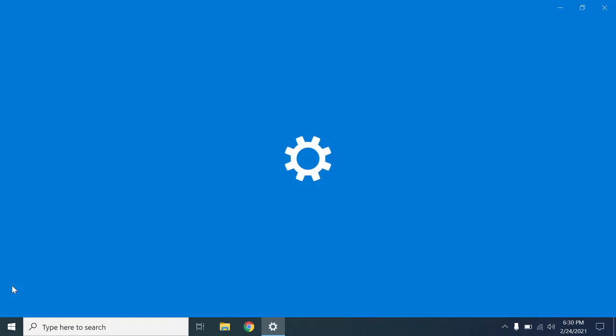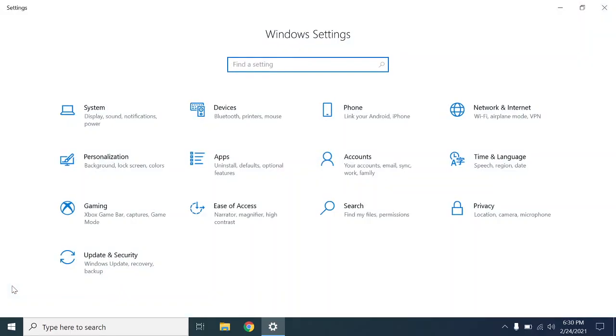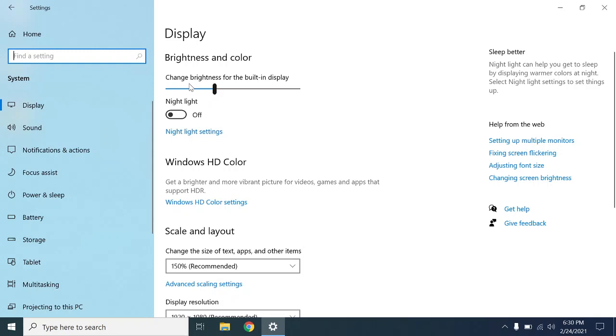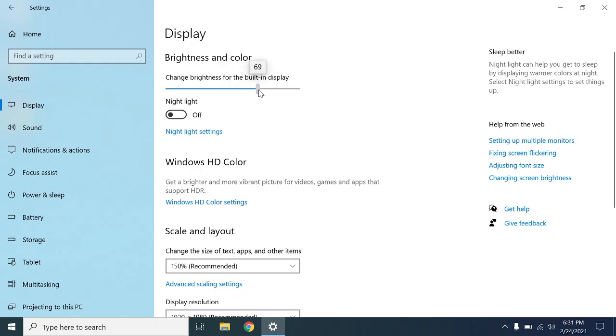Click on System and right here under Display, Brightness and Color. This is where we increase or decrease the brightness of your screen. We can either click a certain area on this bar or we could drag it to increase the brightness.